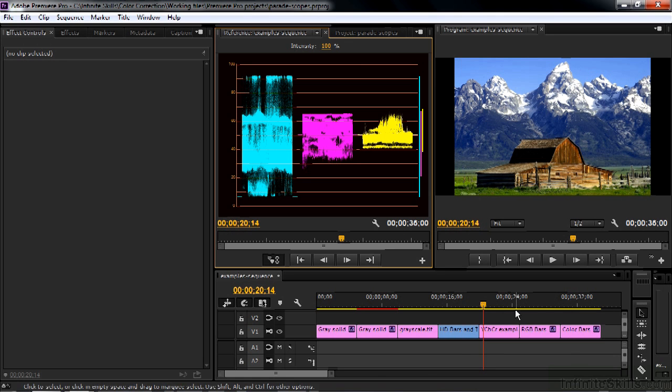I've got this image front and center as well, because this is an image from Wikipedia, the Wikipedia Commons image that shows the YCBCR breakdown, and I'll show you that in a second.